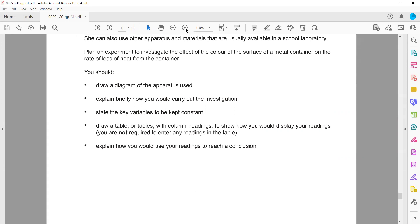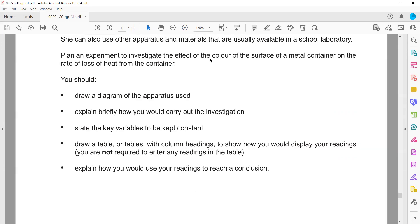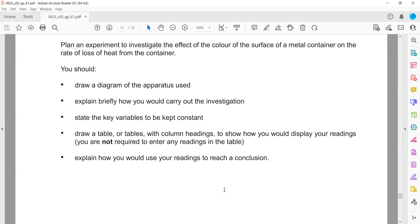You have to plan an experiment to investigate how the color of the surface of a metal container affects the rate of loss of heat from the container.